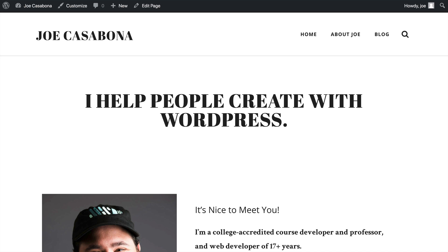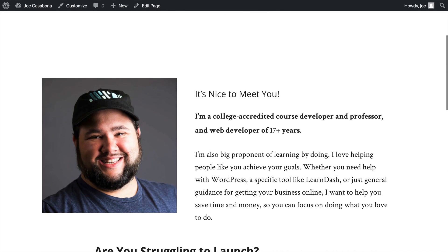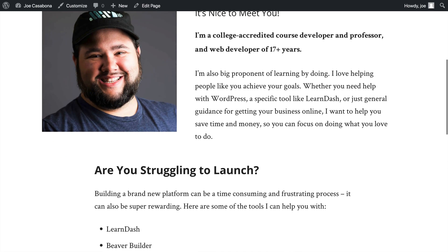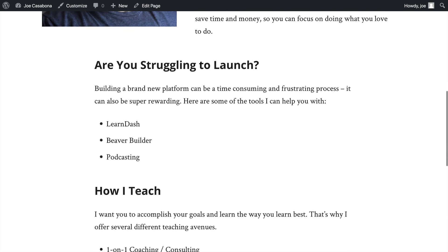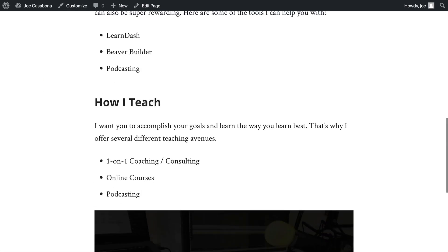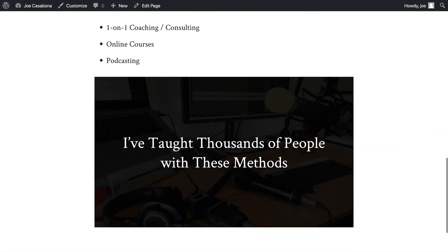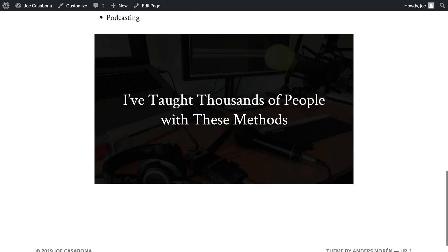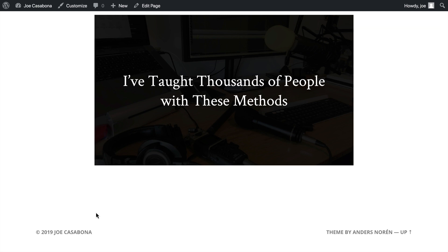And it doesn't just have to be footer text either. If we've noticed we've misspelled a word a lot somewhere on our website, instead of going through every post and page and fixing the misspelling manually, we can use this plugin to make the change across the entire site very easily. But for the purposes of this video, we're going to use it to change the footer text, and we're going to do this across a few themes so that you could see how to do it for your specific theme.